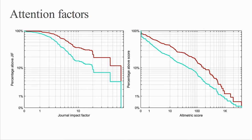We found two attention factors to be interesting in their relationship with disclosed conflicts of interest. The graph on the left shows the proportion of articles published in journals with an impact factor of X or higher, and the orange line representing articles that disclosed a conflict of interest was consistently higher than those in green that stated no conflicts. Similarly, articles disclosing a conflict of interest consistently had a higher altmetric score. We found this pattern across all subgroups — the median journal impact factor or altmetric score was significantly higher for articles with disclosed conflicts of interest versus those without.